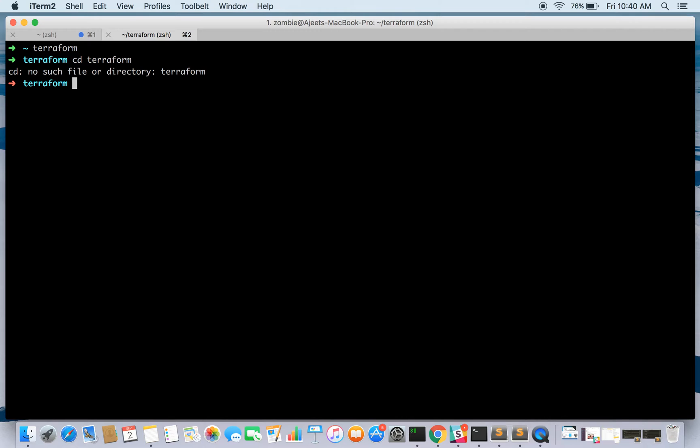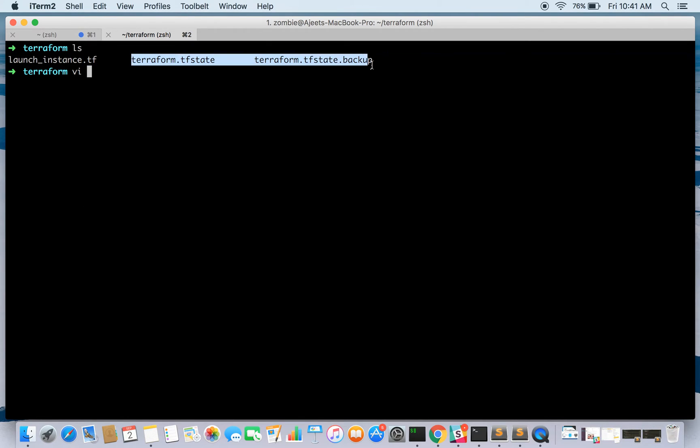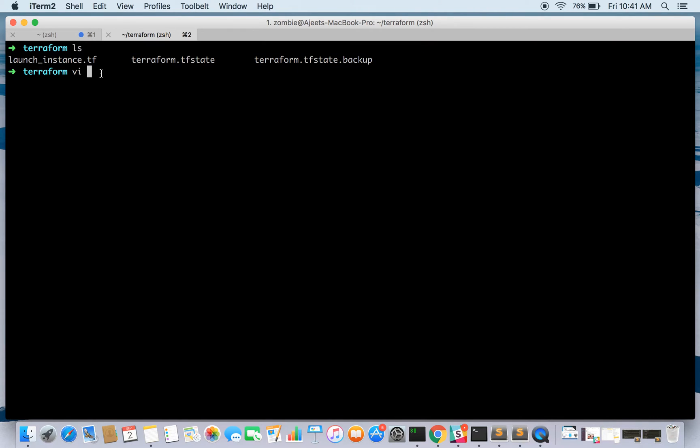We are already inside Terraform. I have already created the file, see the file is launch_instance.tf. These files get created when we run the commands.